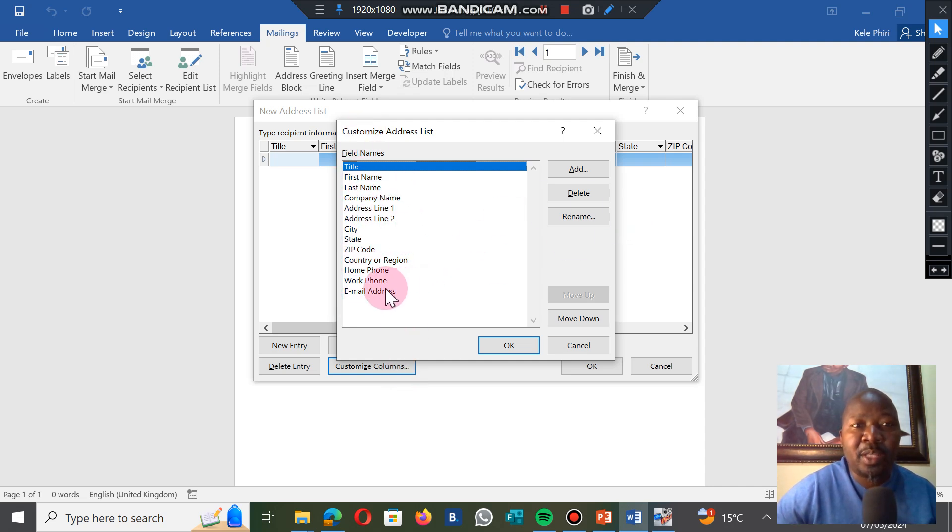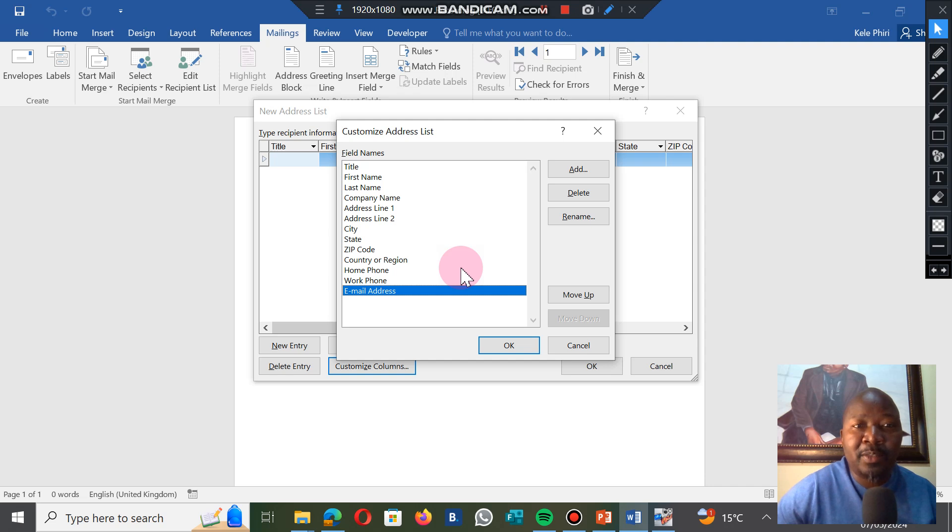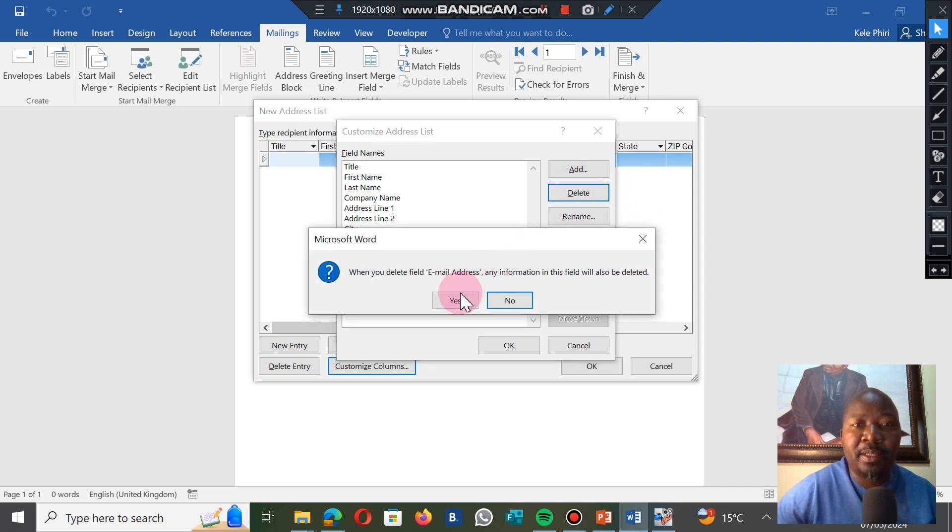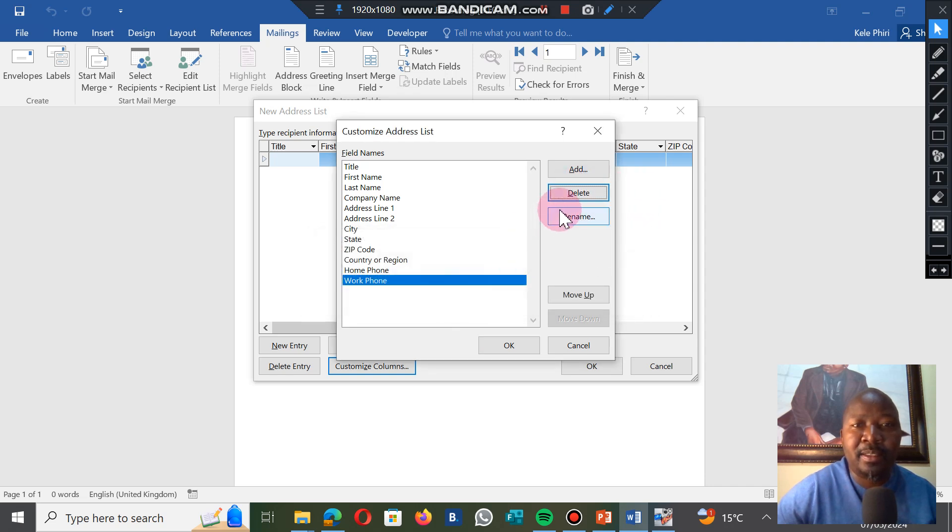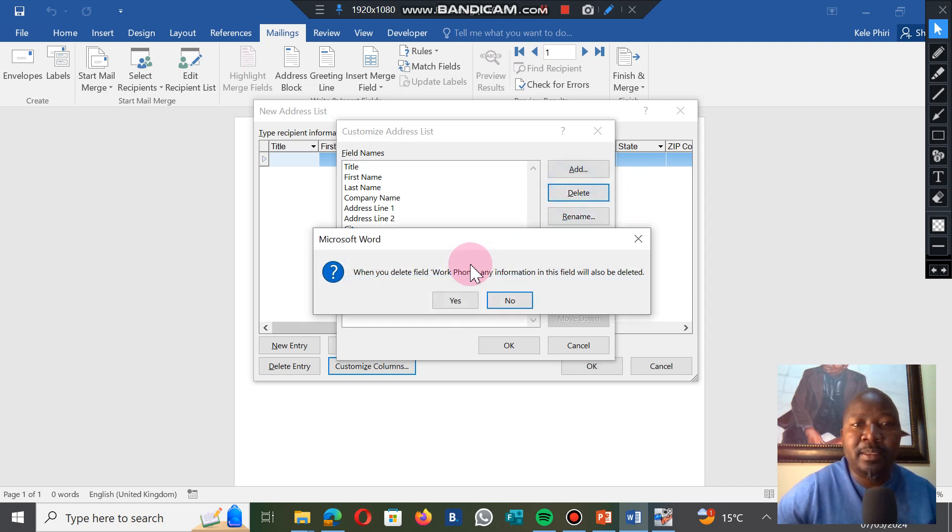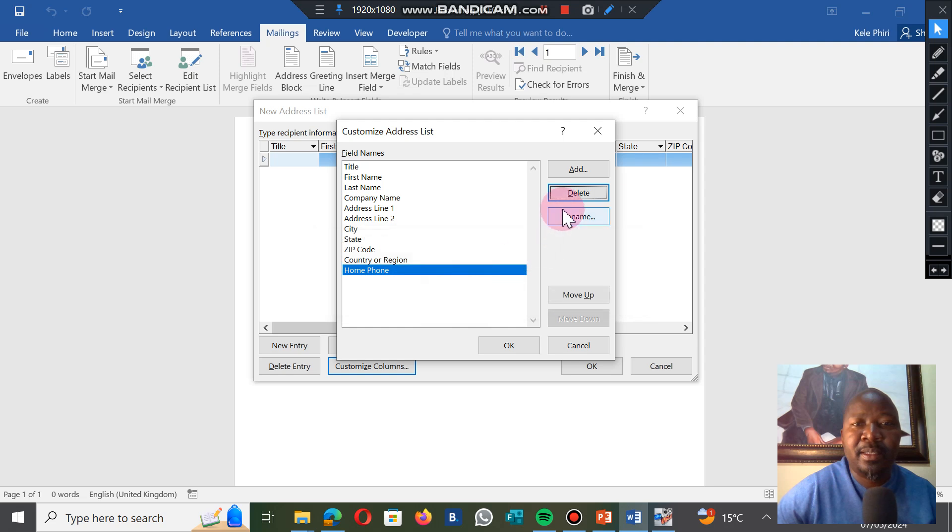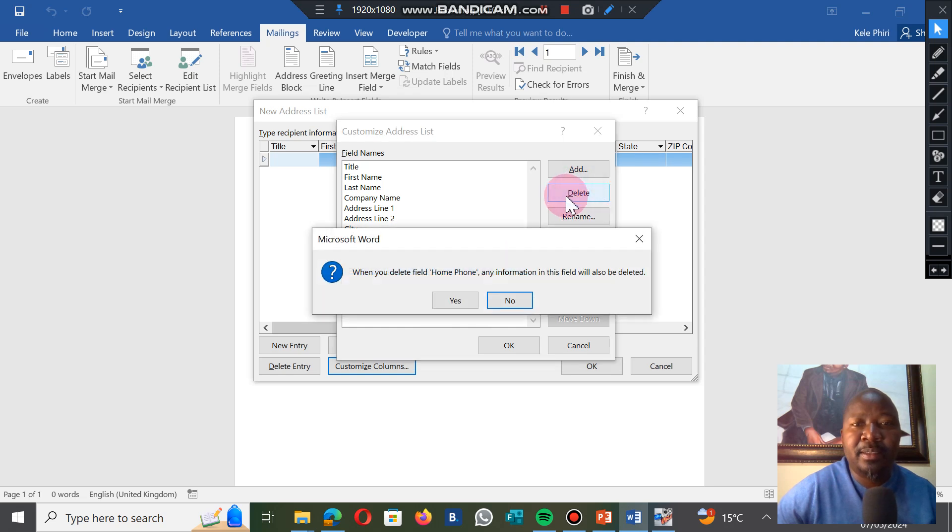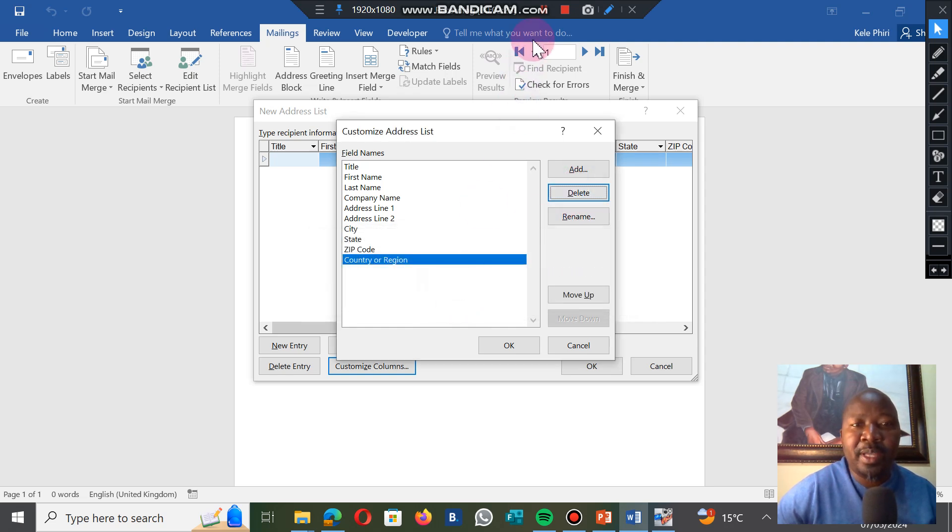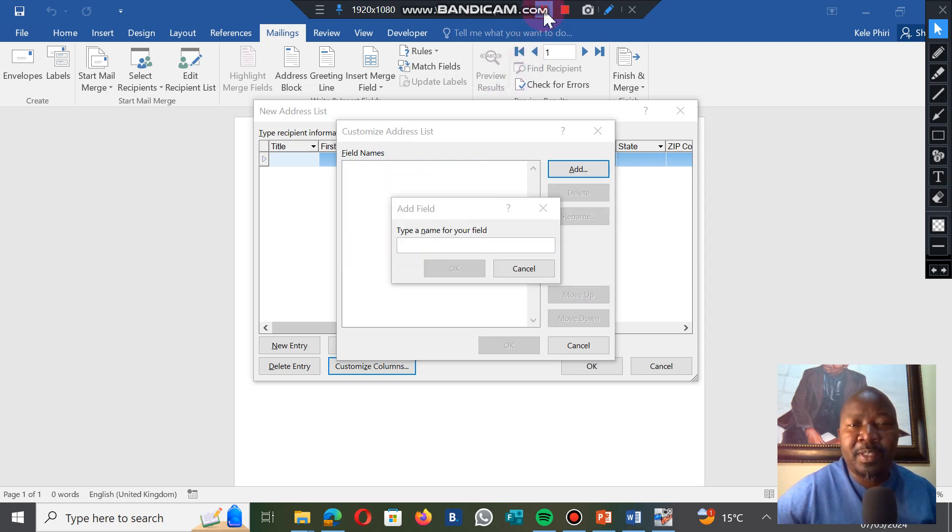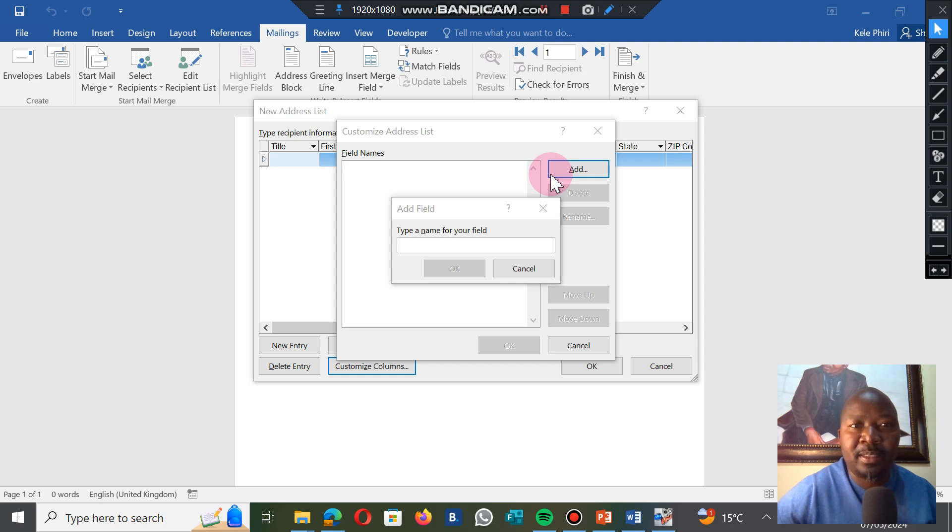We're going to go to Customize Columns, and then we're going to delete whatever is here so that we create our own. I normally delete from the bottom. Delete, yes, delete, yes, until I reach the top. Now that I've deleted everything, I click on Add, then I add the names or the titles that I want on the list.